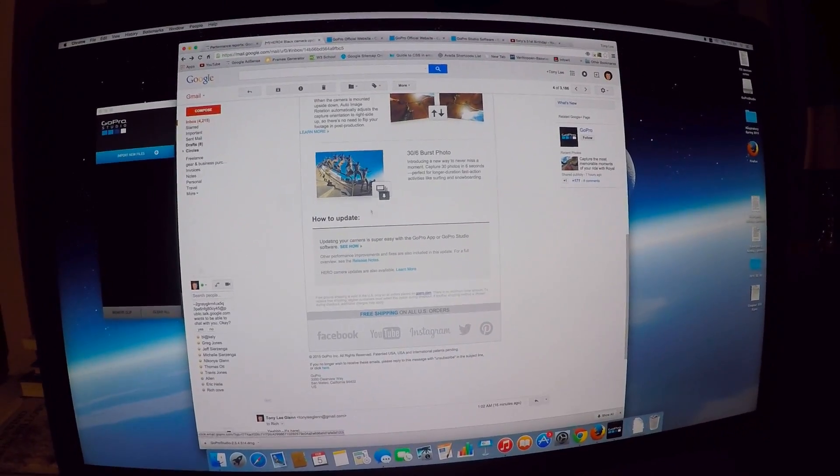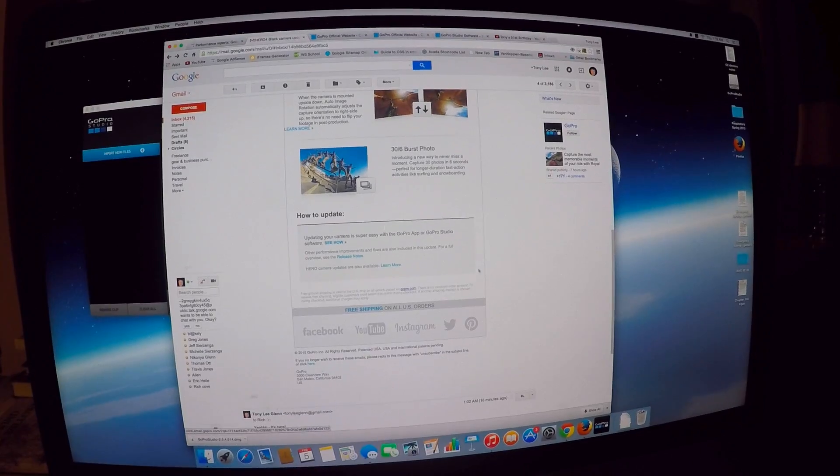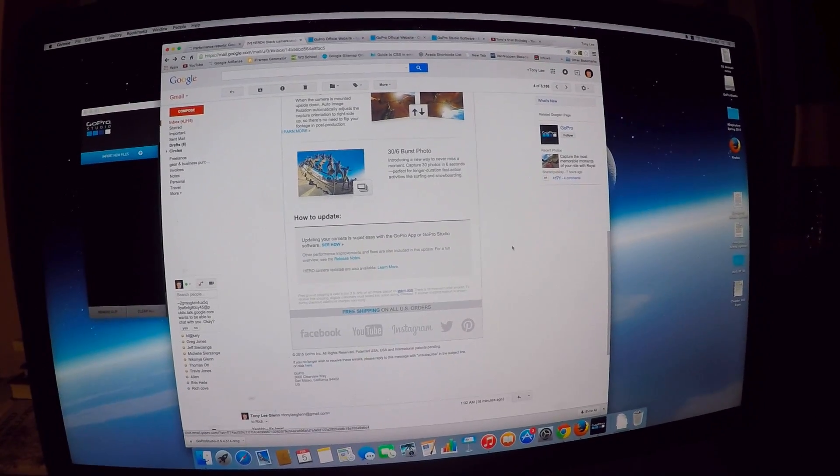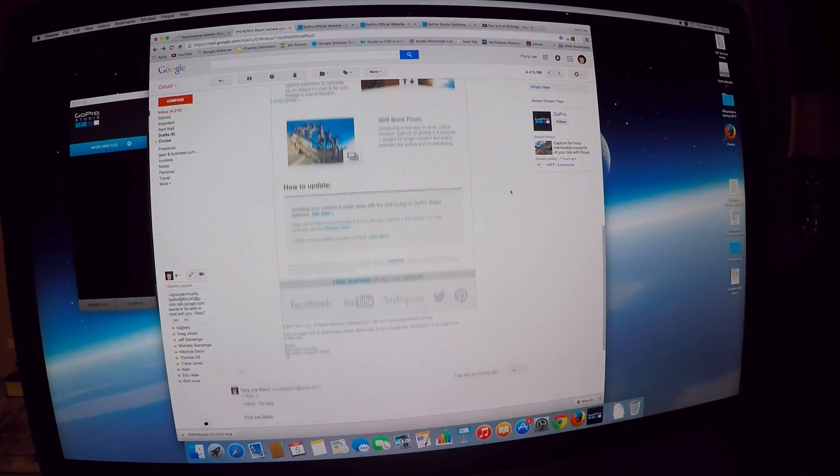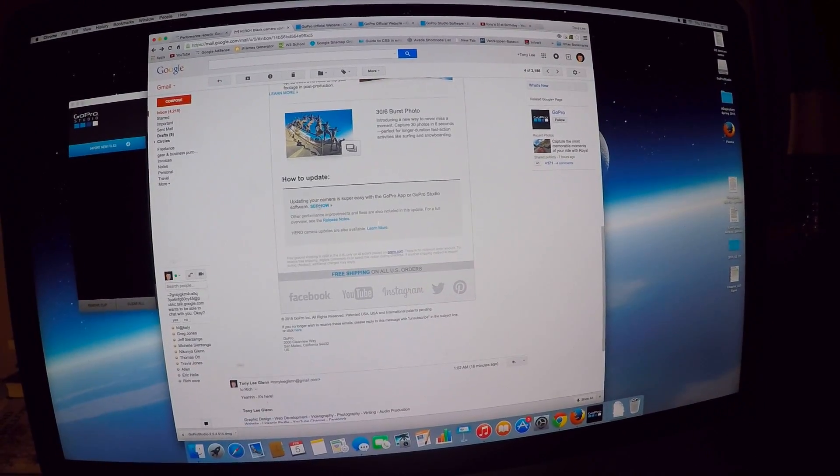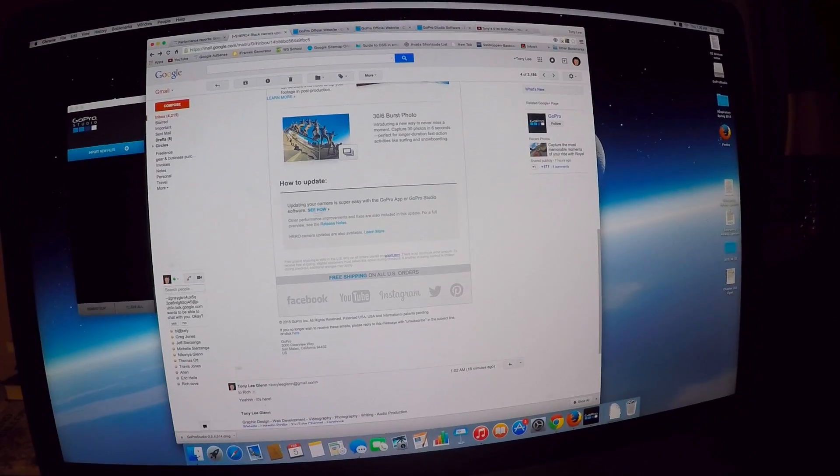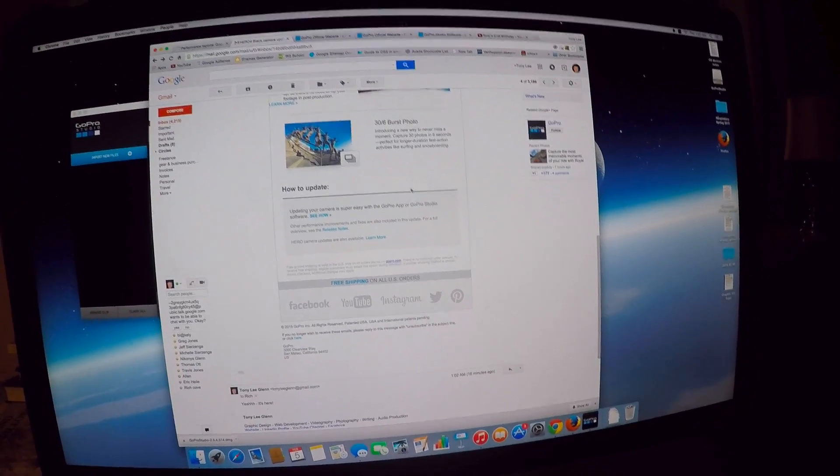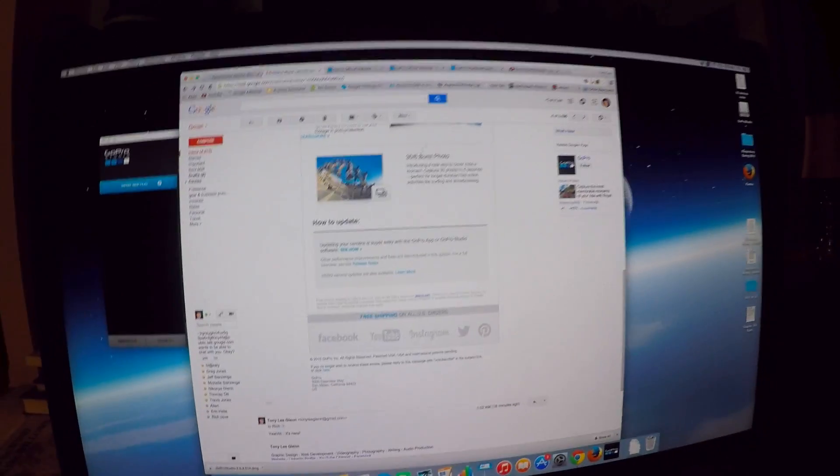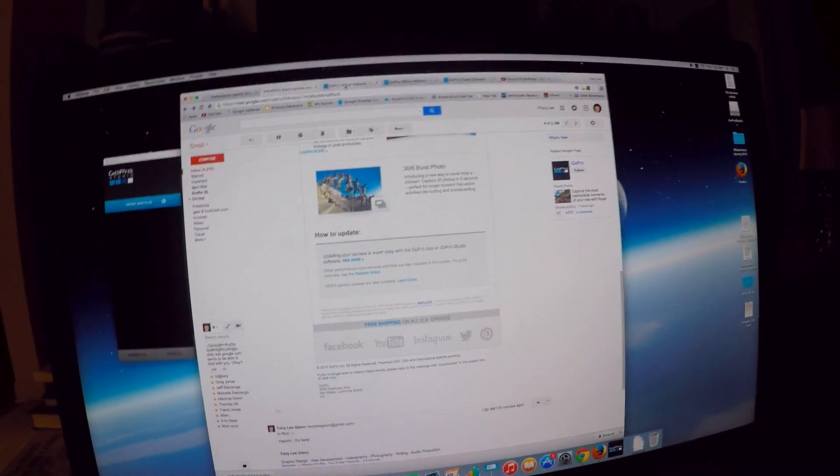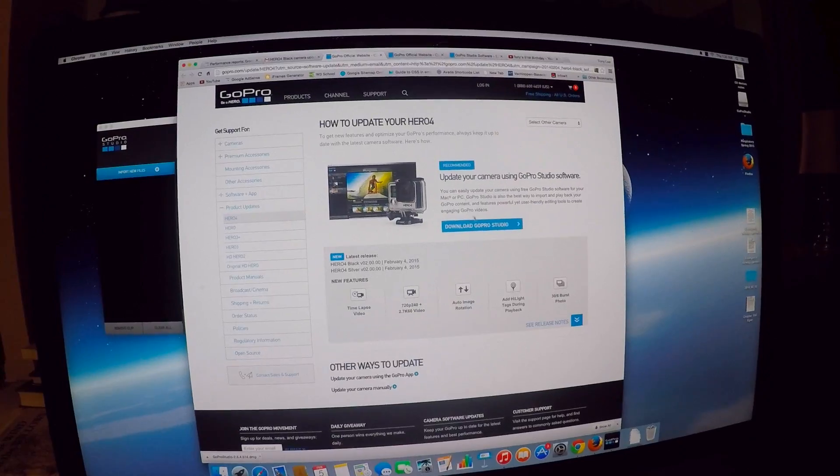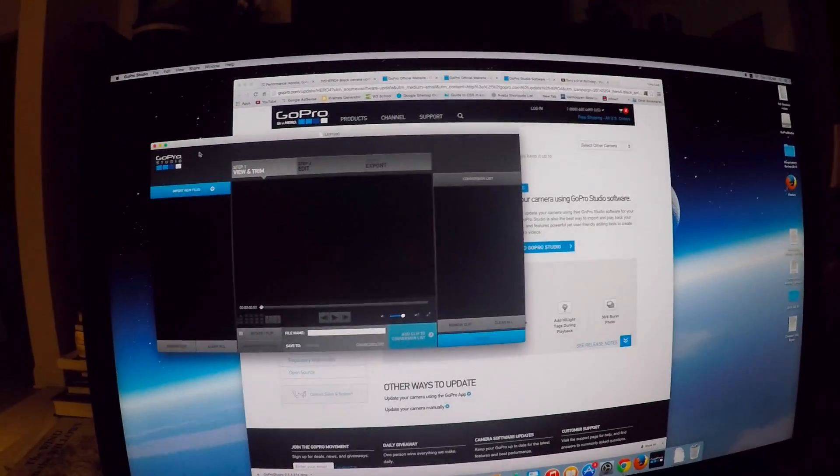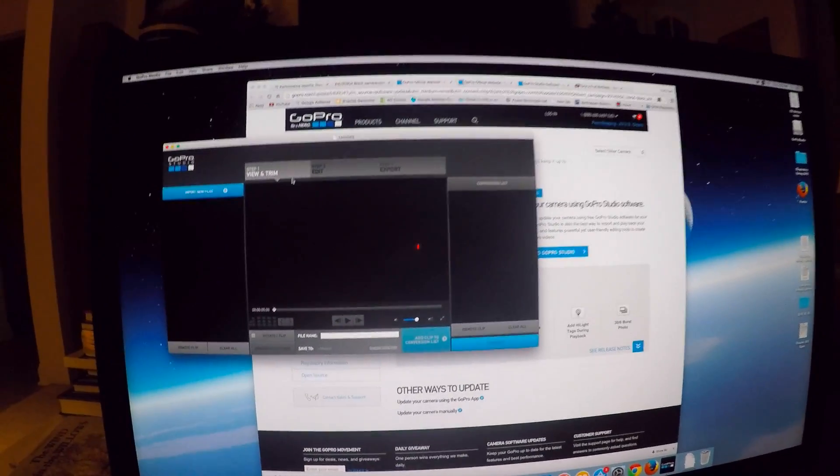So I went and I clicked on update, and it took me to the GoPro site where I did download GoPro Studio. And I have it here on my Mac now.